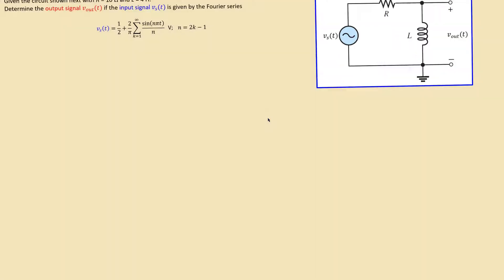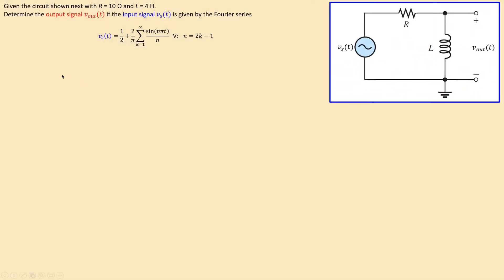So let's jump to our first example. We have the following circuit: an input Vs which is our input voltage given by a Fourier series expression. We have a resistor and an inductor in series — an RL circuit — connected to the input voltage, with the output taken across the inductor. The values are already given: R = 10 ohms and L = 4 henrys.